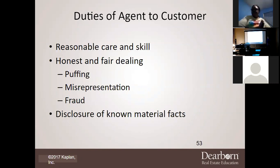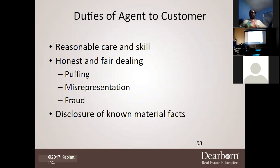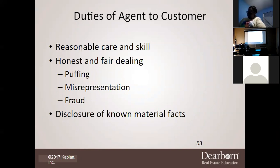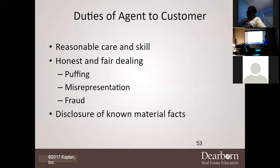The difference between a customer and a client: if I have a legal duty to them, they are my client. If it's just somebody walking around being nosy — like a window shopper at Target — they're just a customer. To a customer, you only owe reasonable care and skill. You must also be honest and fair in your dealings with them and disclose material facts.